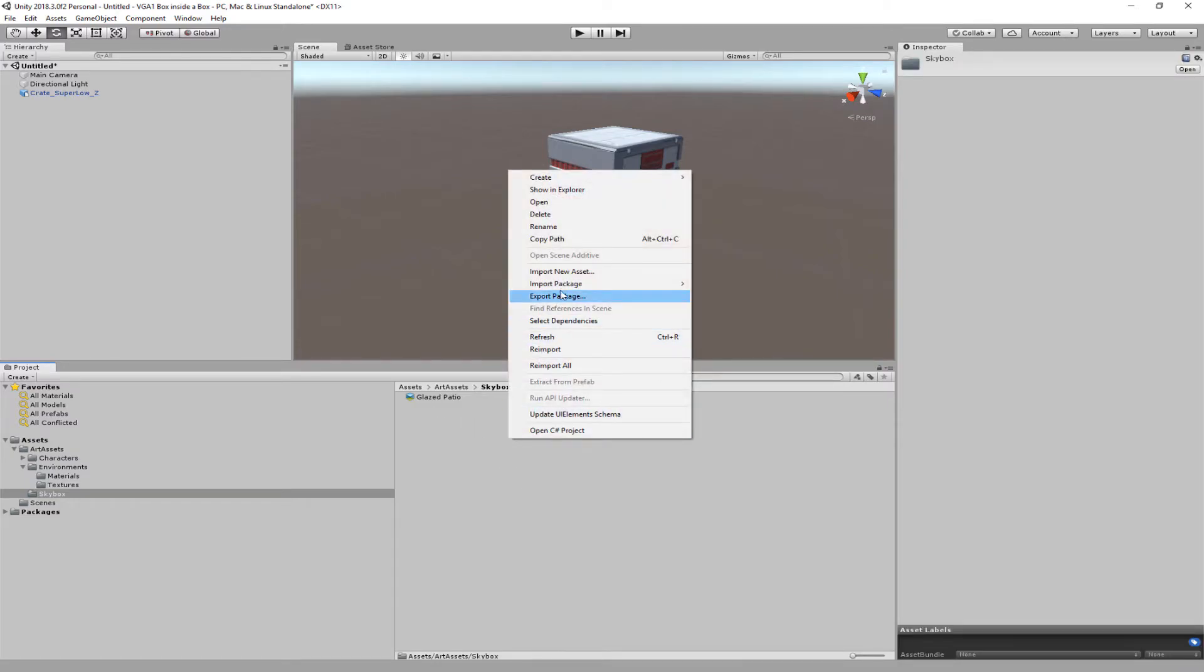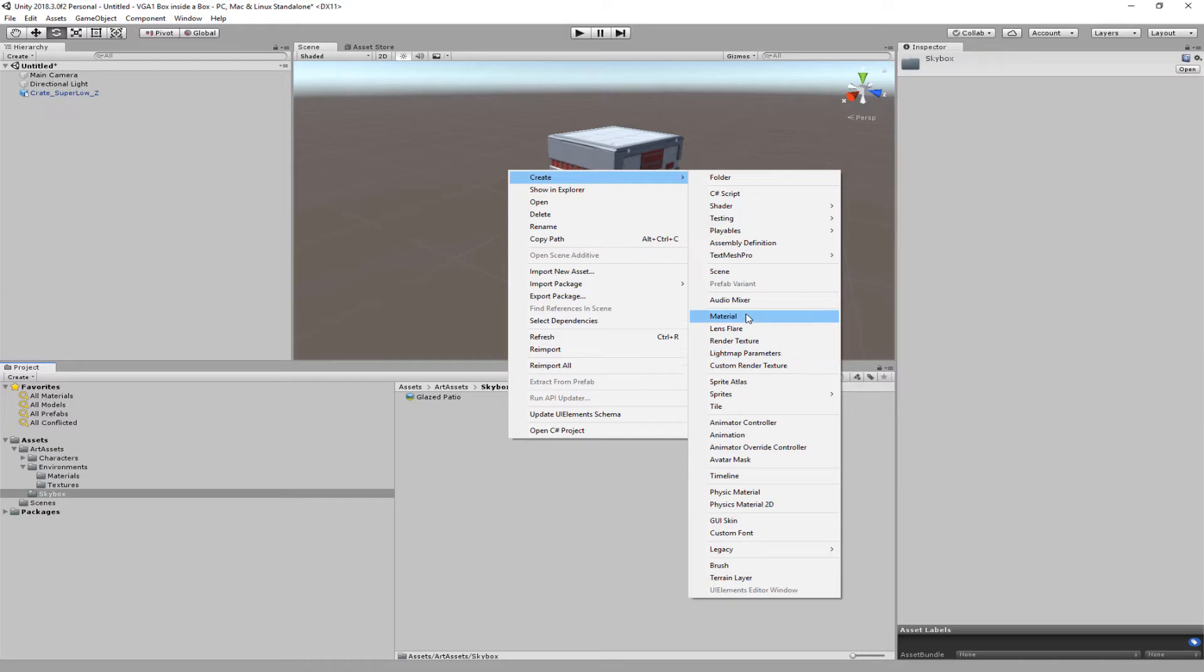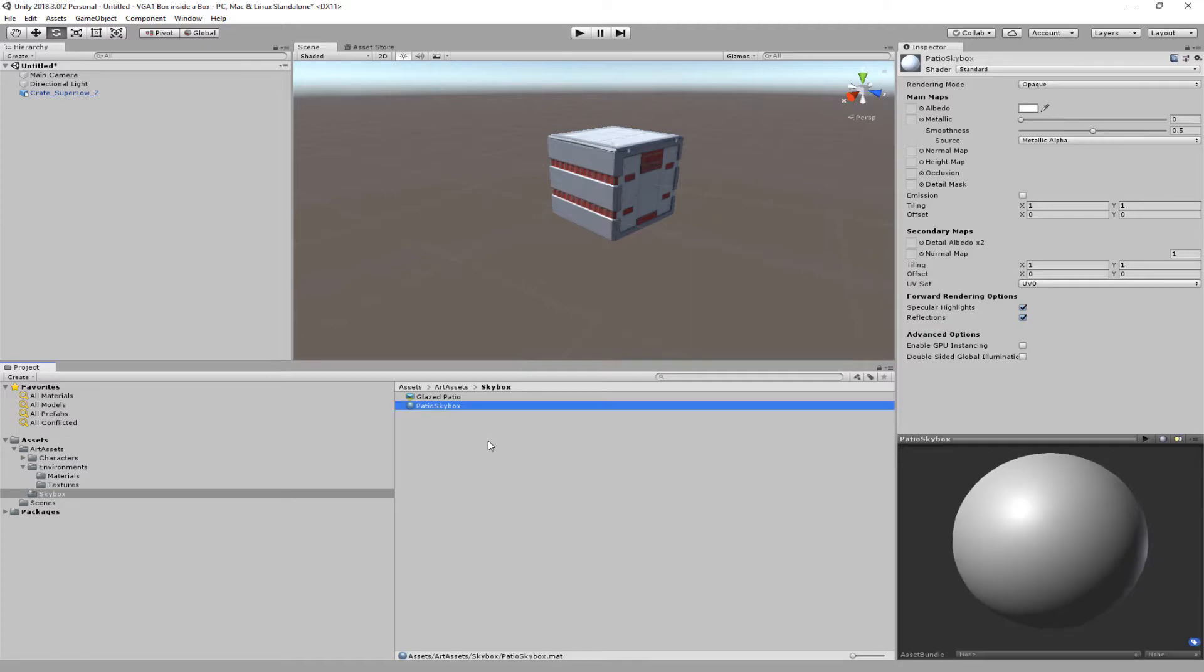So I'm going to right click, create, material just like that, and I'm going to call this, we'll call this patio skybox like that.